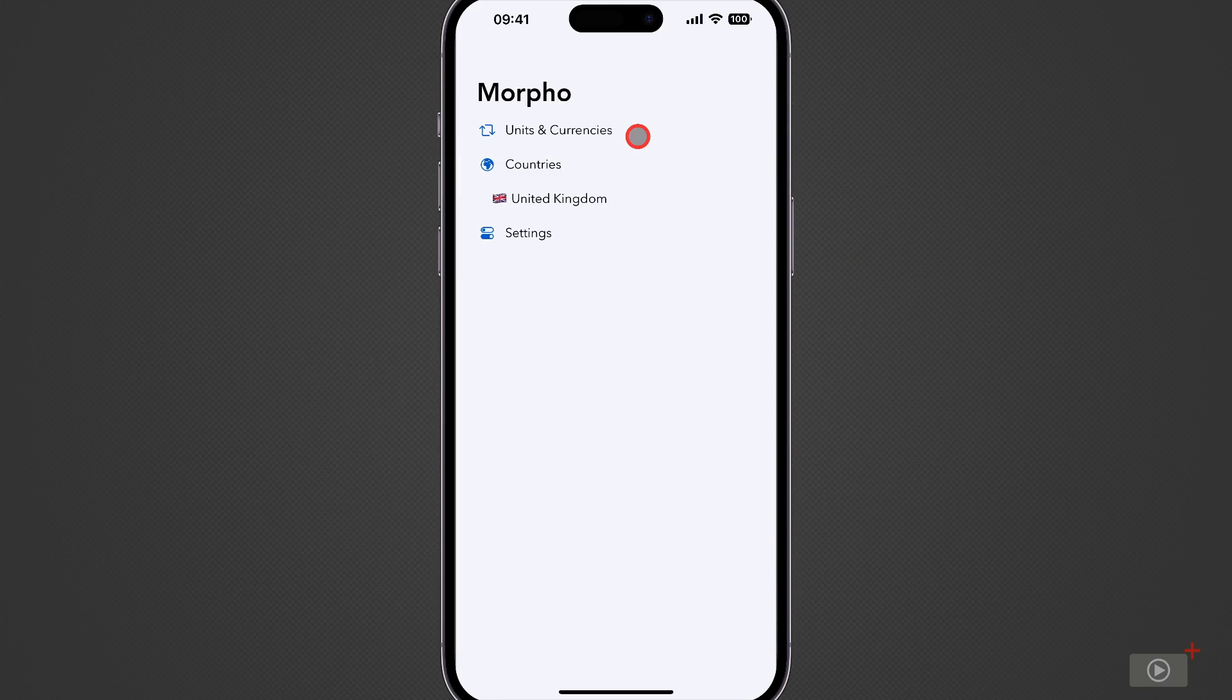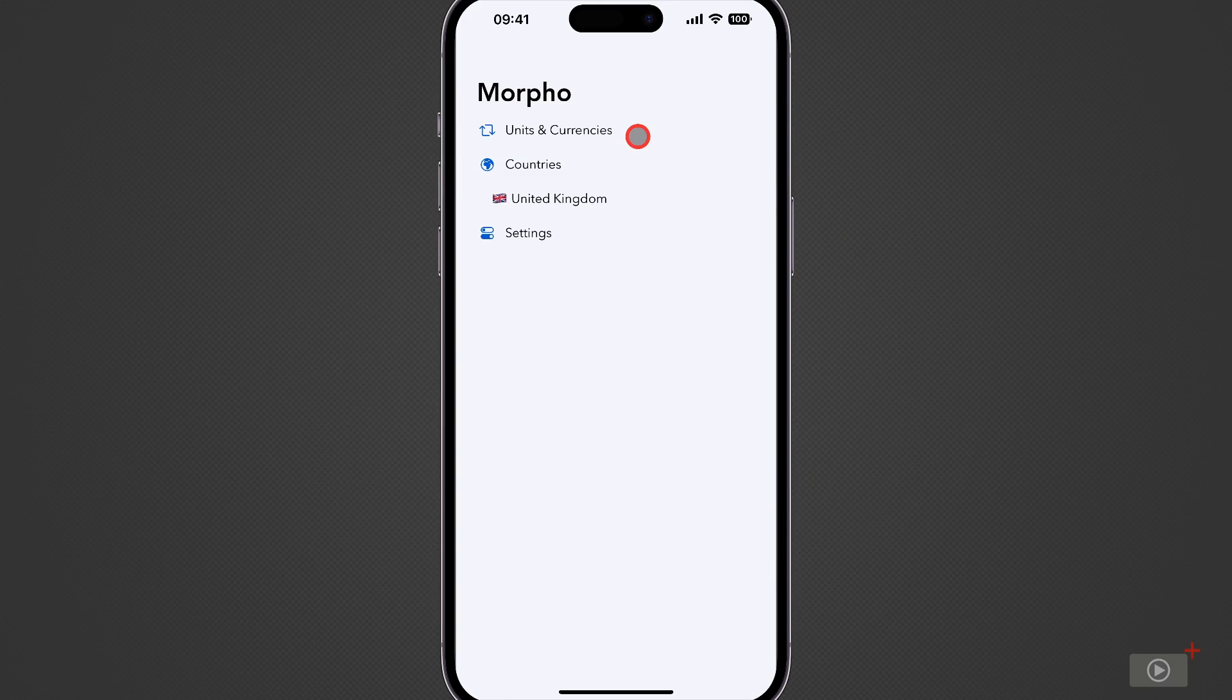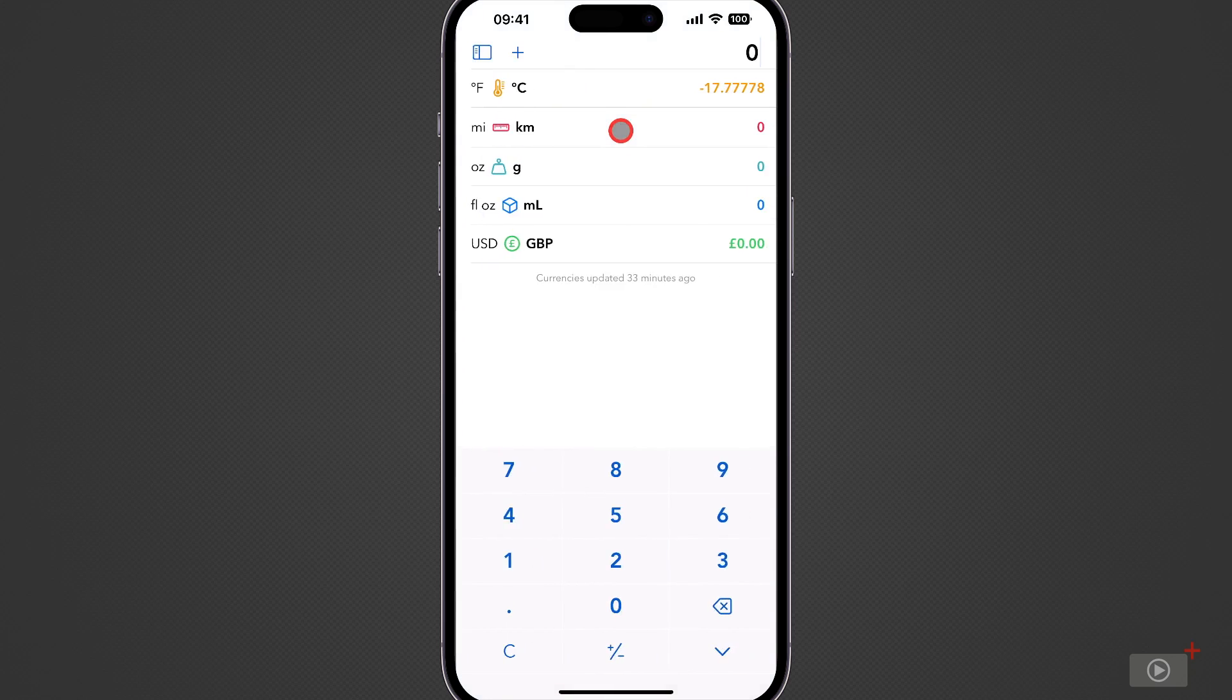Okay that's done. I've taken out a subscription and the Morpho Pro option has now disappeared. So let's go back to that main screen now by tapping on units and currencies.